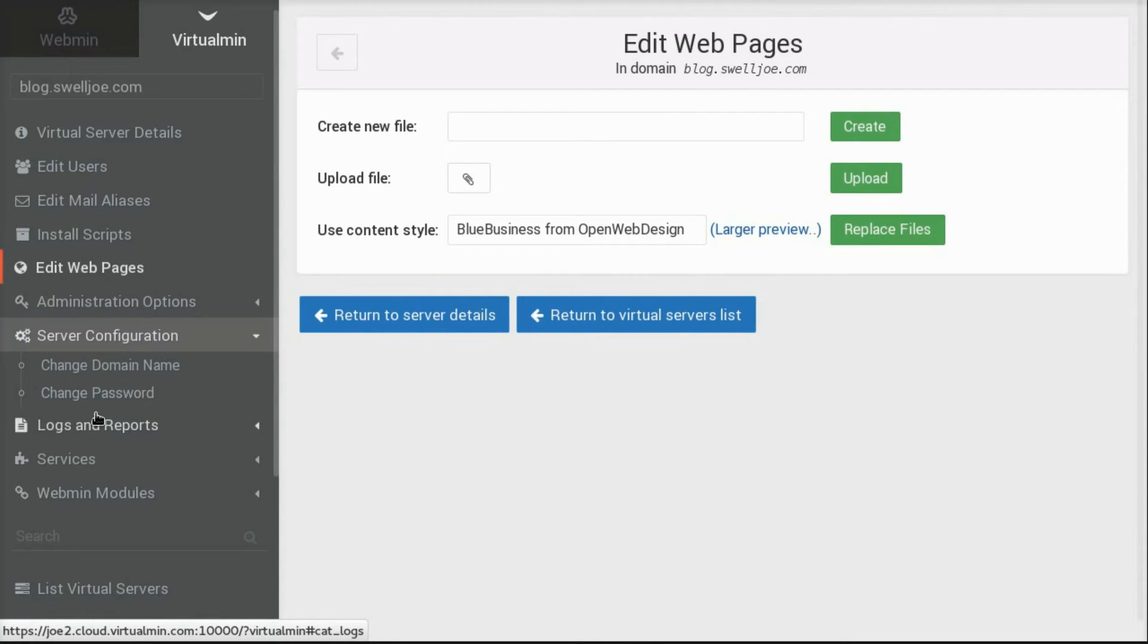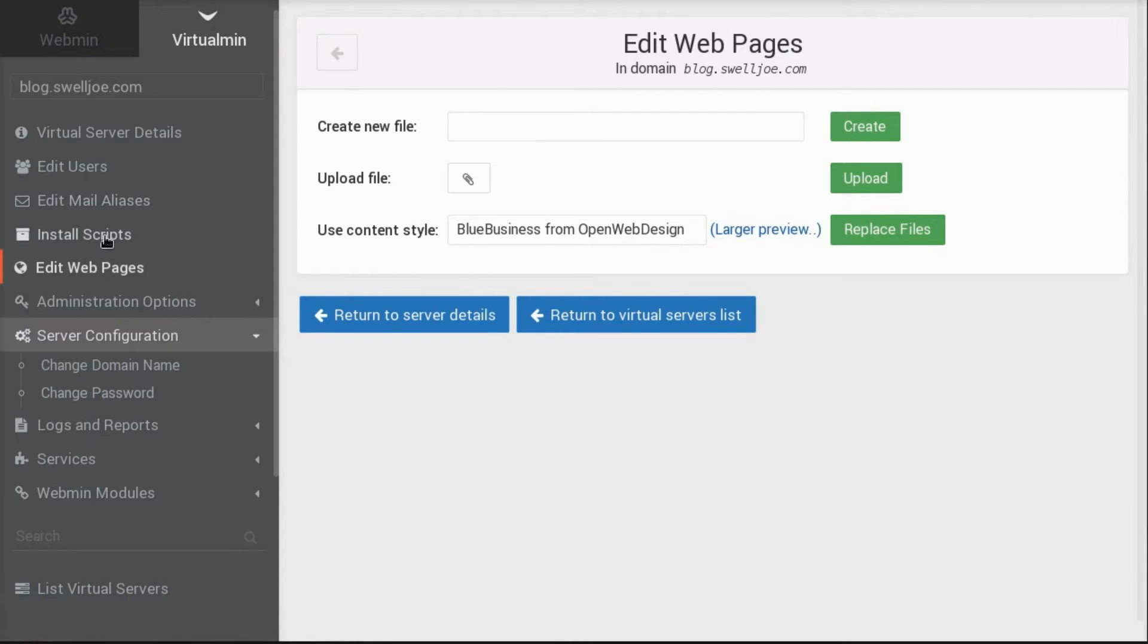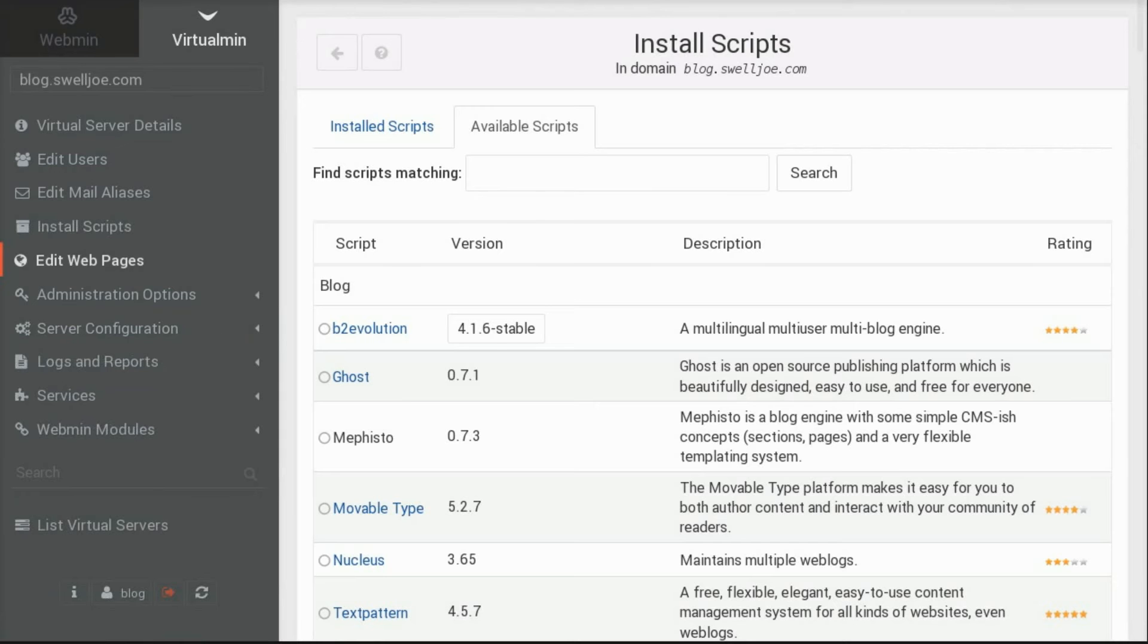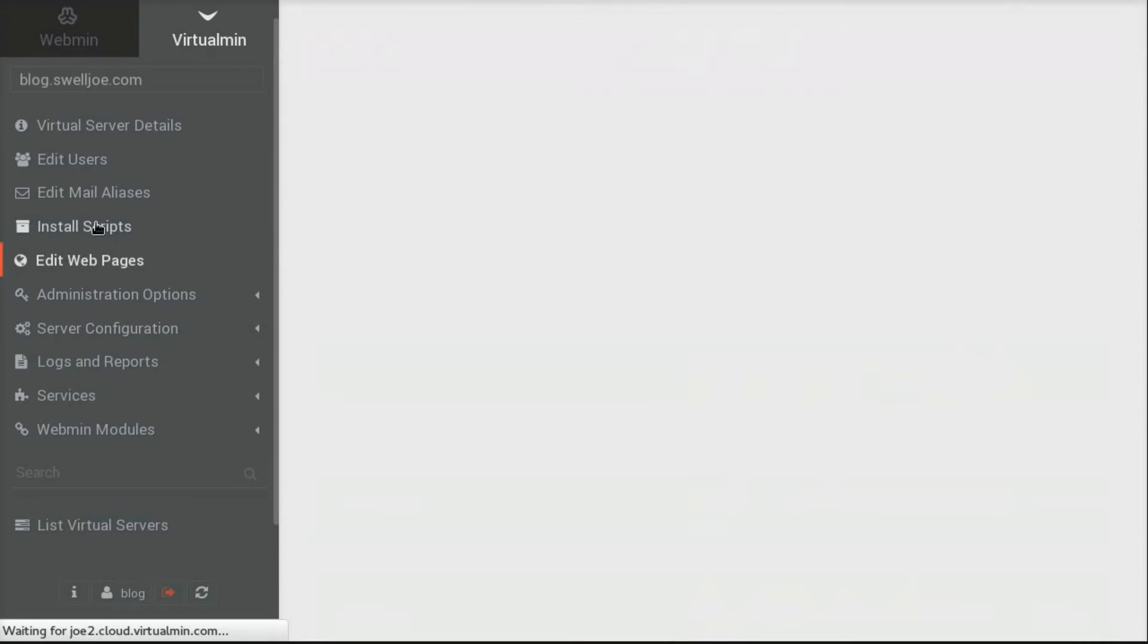But for this video, we're just going to install the web application as promised at the beginning. And we'll call this video done. So to do that, I click on the Install Scripts option in the left-hand menu.